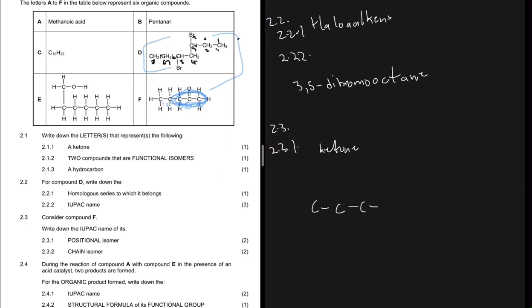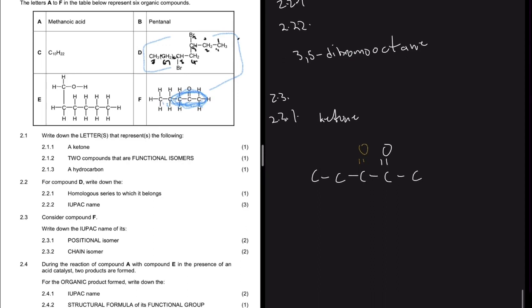A positional isomer has the same molecular formula but a different position of the functional group. Compound F has one, two, three, four, five carbons, and the functional group is on the second carbon from the right. For a ketone, the oxygen double bond must be sandwiched by carbons. We cannot put the oxygen on the end carbon - it becomes an aldehyde, no longer a ketone. Putting it on the mirror carbon gives the same name, so we place it on the middle carbon to get a different IUPAC name, while it's still a ketone with the same molecular formula.